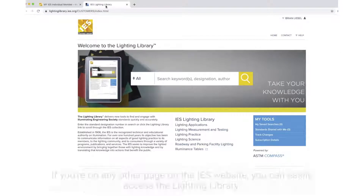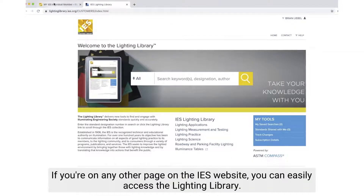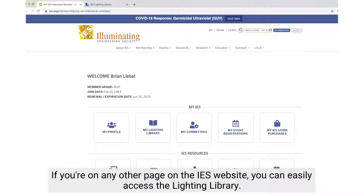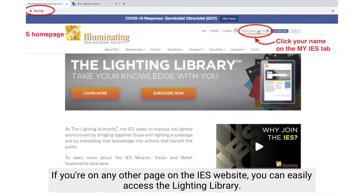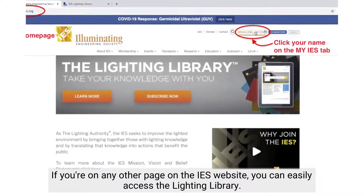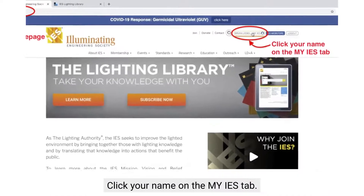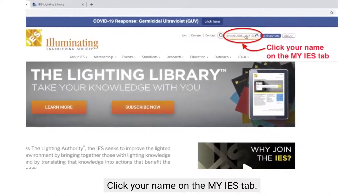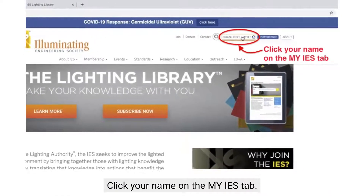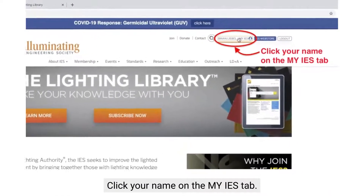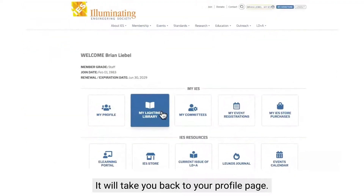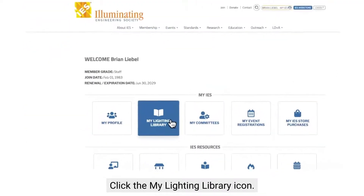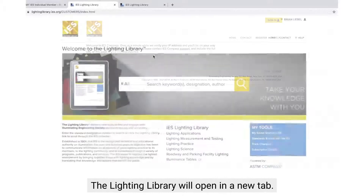If you're on the Illuminating Engineering Society website on any other page — for example, the home page — go to where your name is listed under My IES. When you click that, it will take you back to your profile page, where again you can access the Lighting Library.